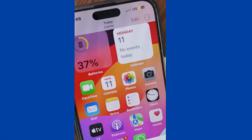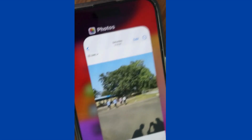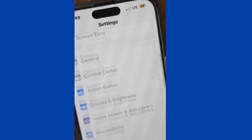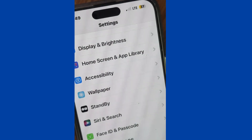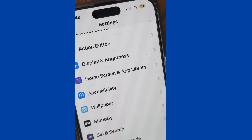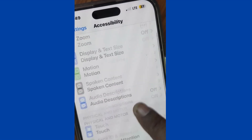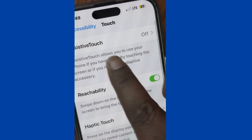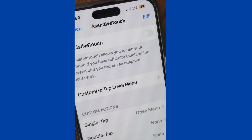Now we will see how to show finger taps on your screen recording. To do so, go to Settings, tap on Accessibility, then go to Touch under the Physical and Motor section, and then tap AssistiveTouch.